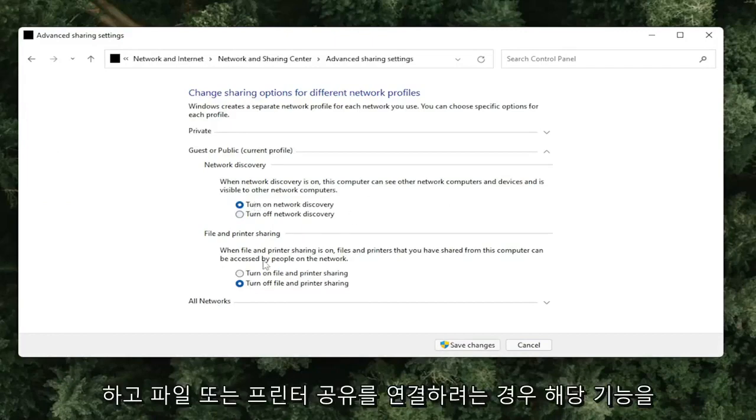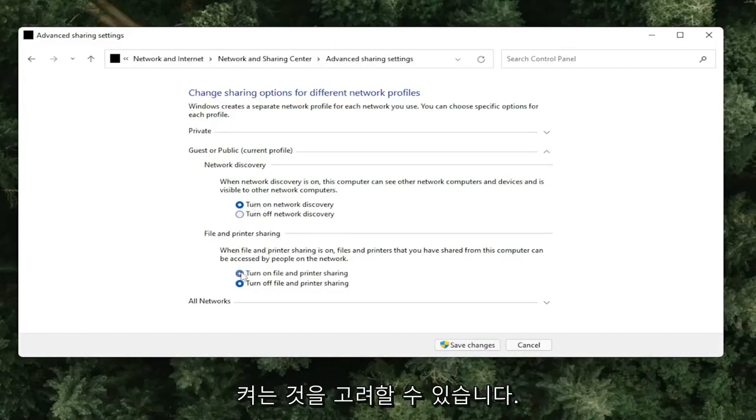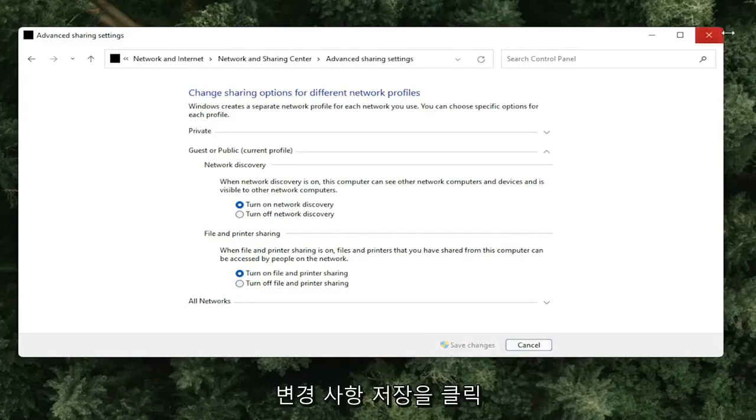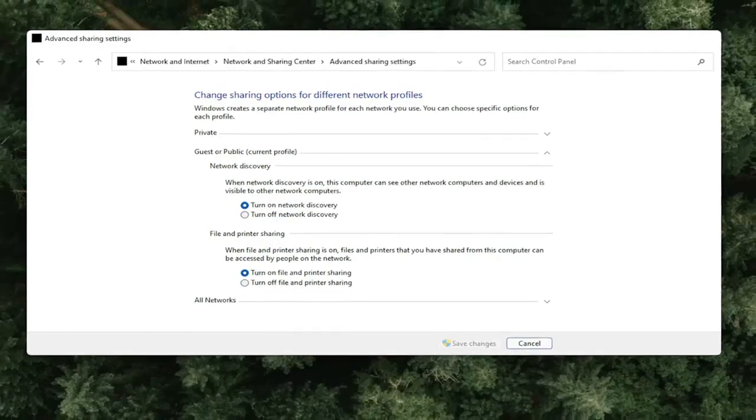If you're trying to connect for file or printer sharing, you might want to consider turning that on as well. Once you've clicked Save Changes, you can close out of here.